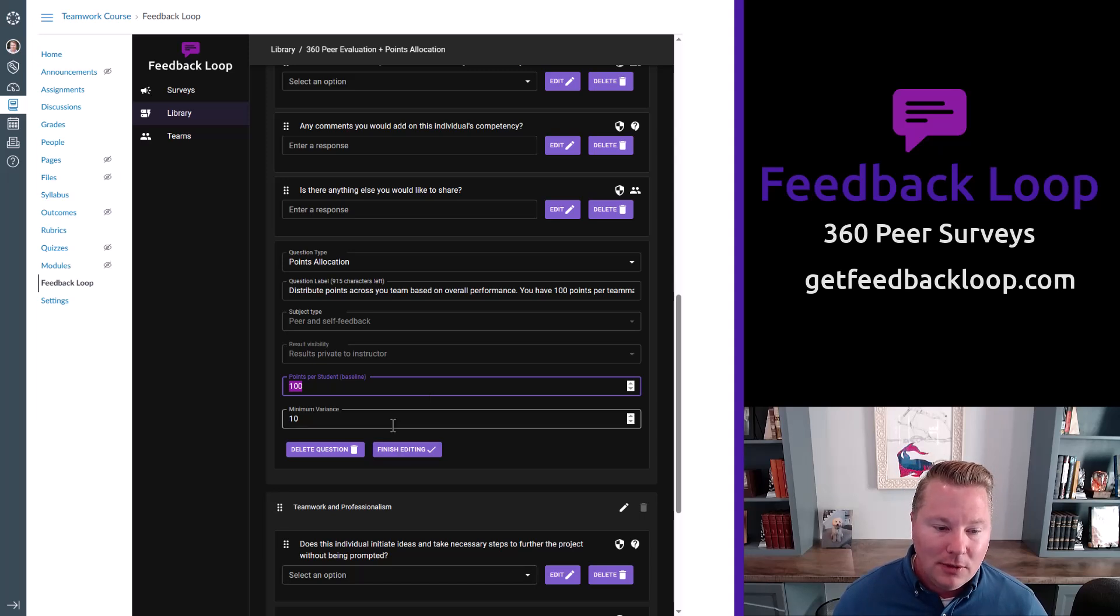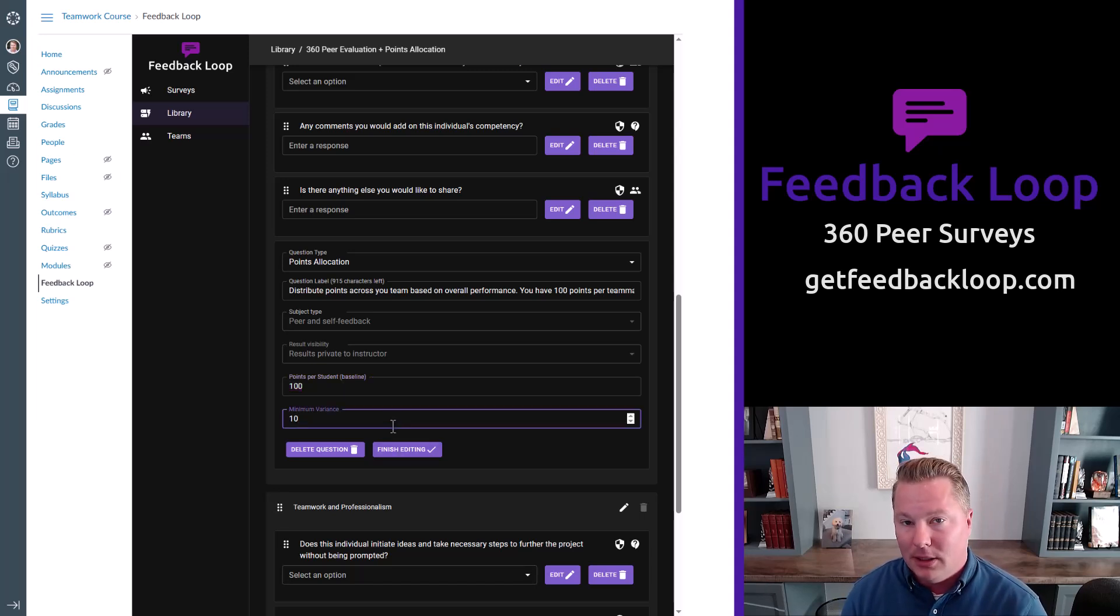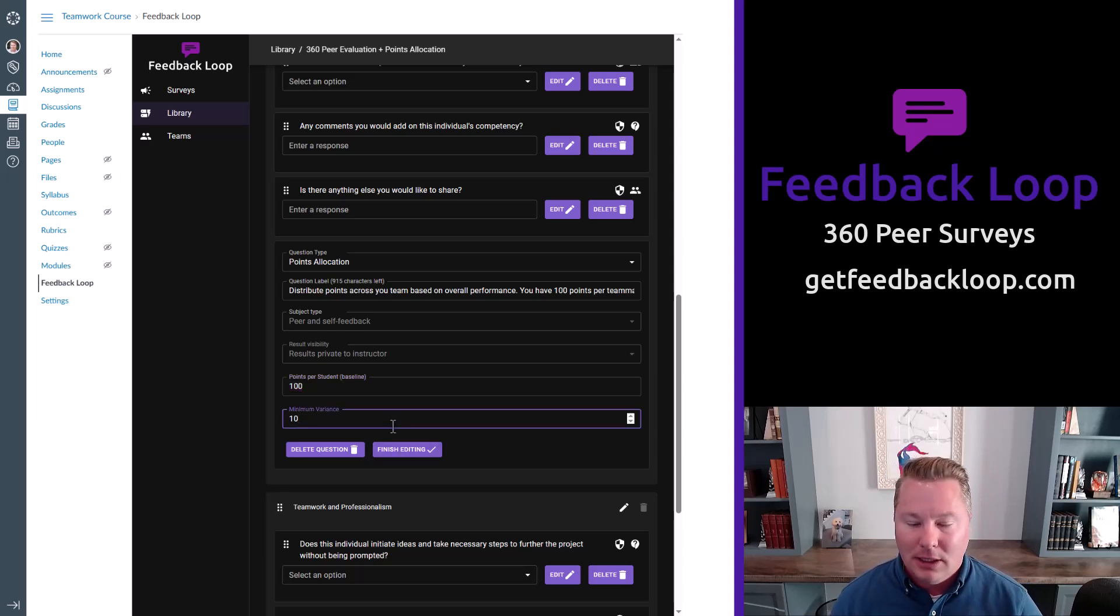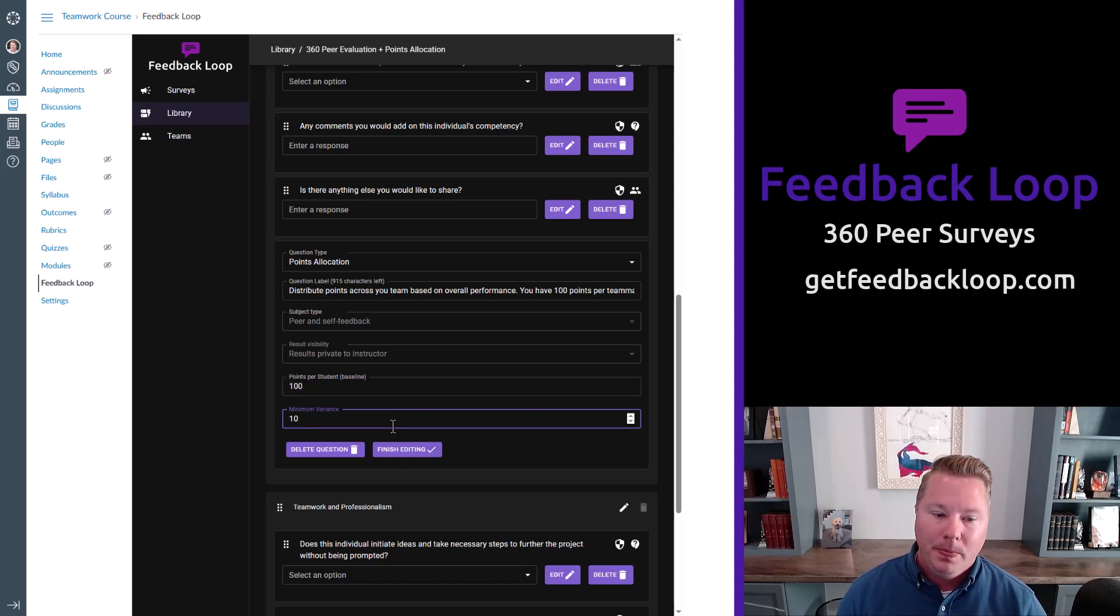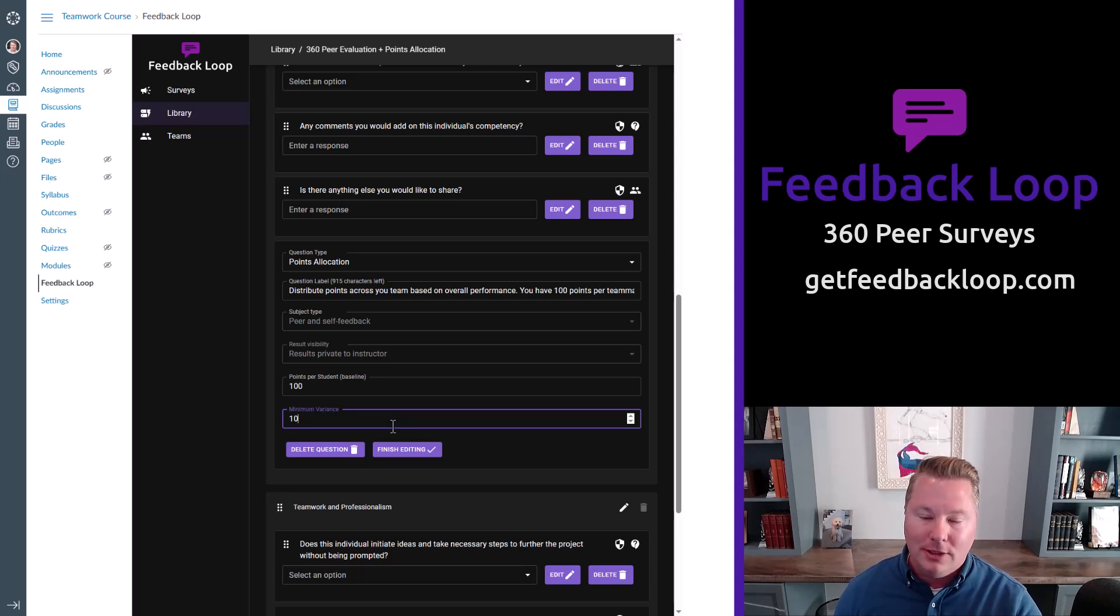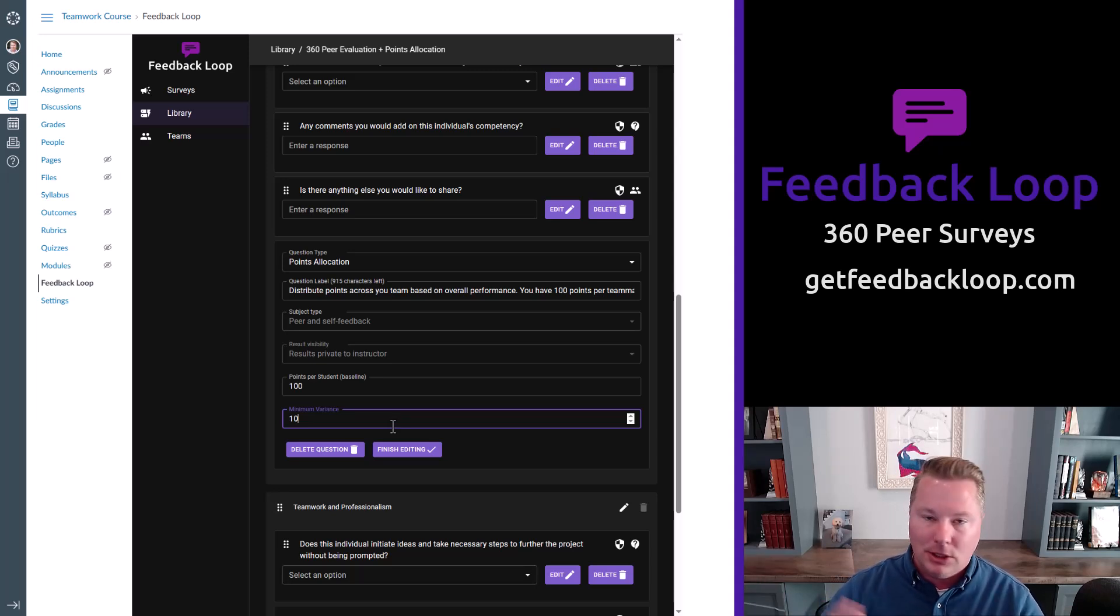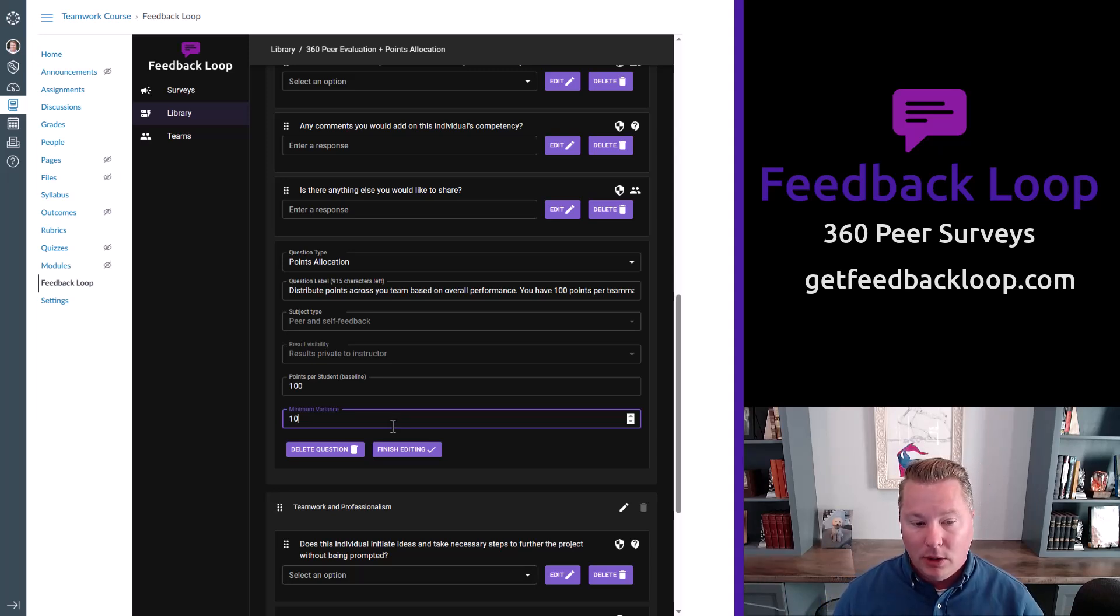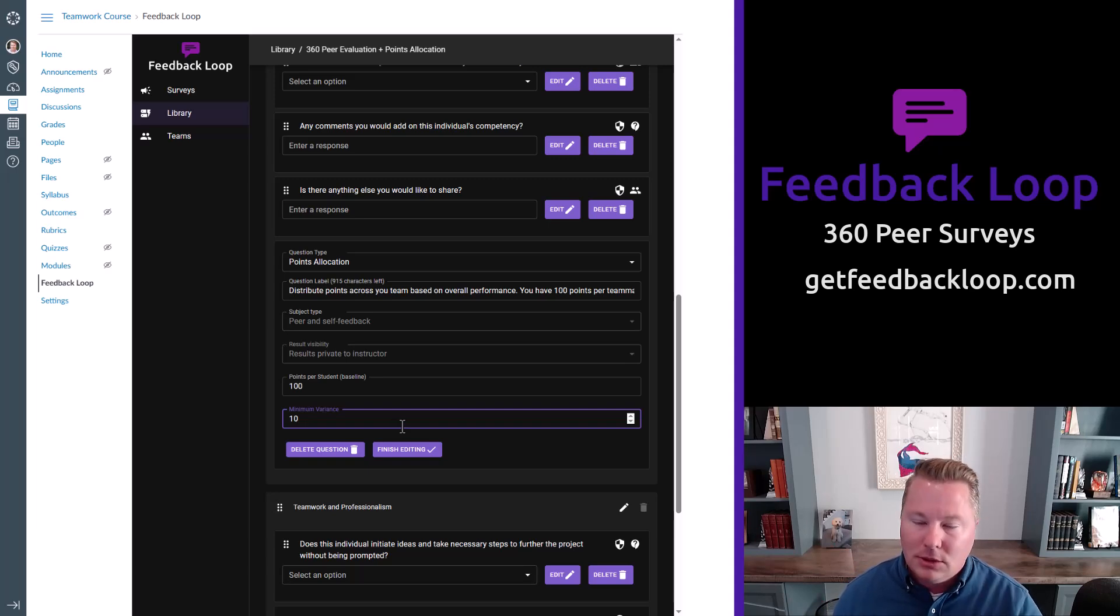And you can even specify a minimum variance. So if I say, look, the variance has to be at least 10 points. Then you can't give everyone 100 points. The closest you could do is give everyone a 90 to 110, but there's got to be that 10 point spread with how the points are allocated. But you can set that how you wish.